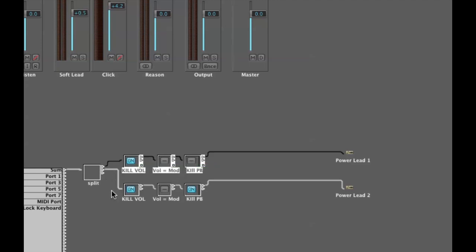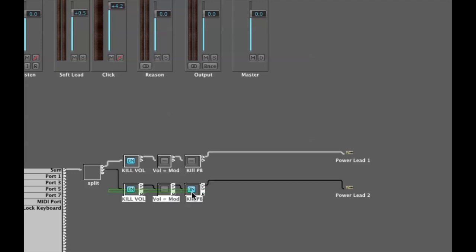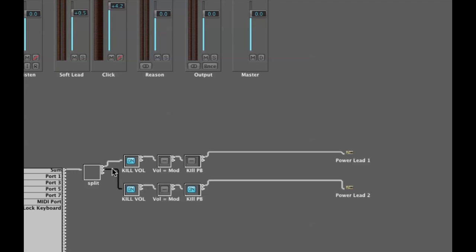I filtered out volume, killed the volume on that, but in the first one I've left pitch bend active and the second one I have turned it off. I'm going to deselect this or I'm going to disconnect the second channel for a second.